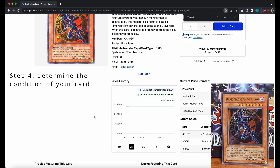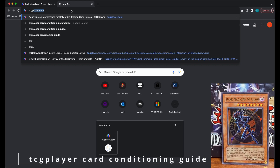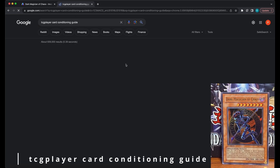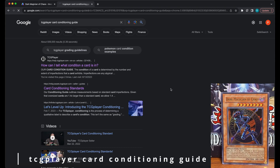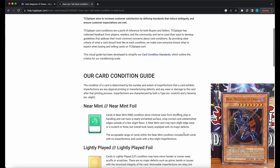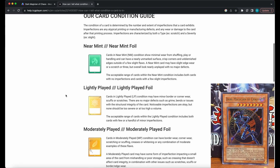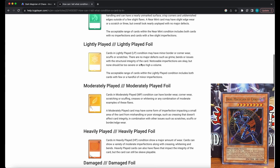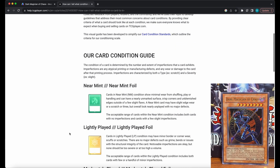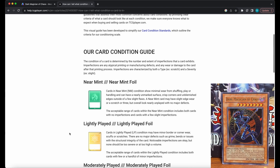Step four is that you must determine the condition of your card. TCGplayer actually has a guide for this. You will want to open a new tab and search "TCGplayer Card Conditioning Guide" and then click on that link. This site will tell you all you need to know about card condition. There are different conditioning standards such as near mint, lightly played, moderately played, heavily played, and damaged, and it gives you the conditions your card has to meet to attain a certain grade.